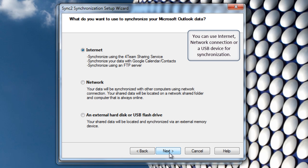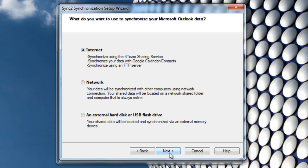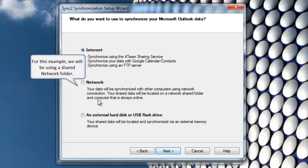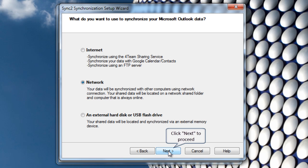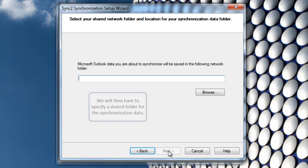You can use Internet, Network Connection or a USB device for synchronization. For this example, we will be using a Shared Network folder. Click Next to proceed.